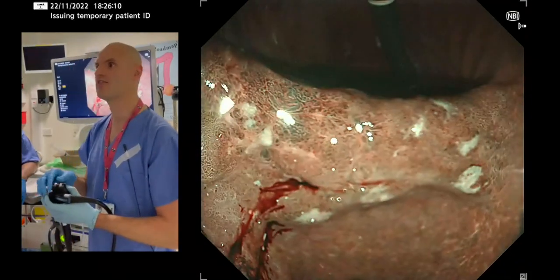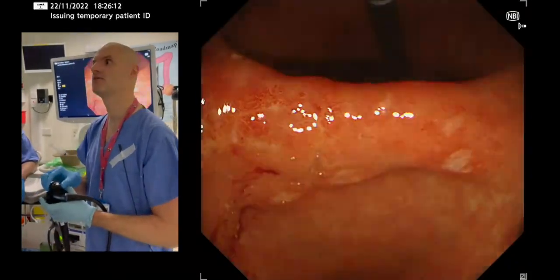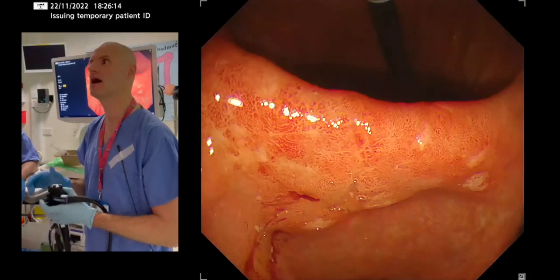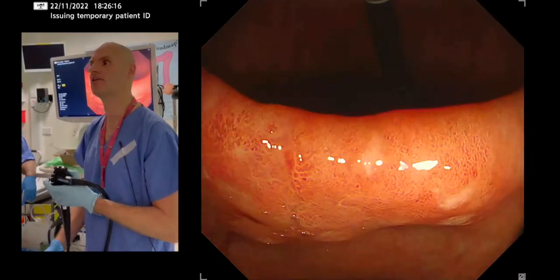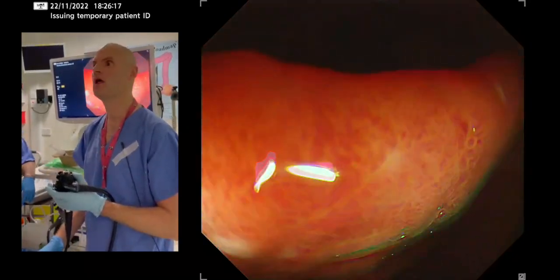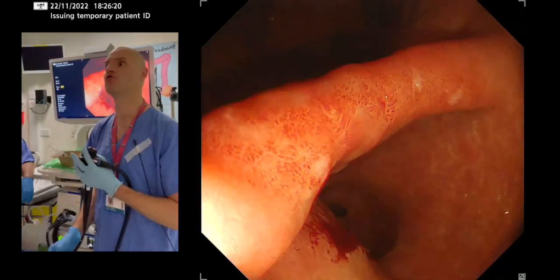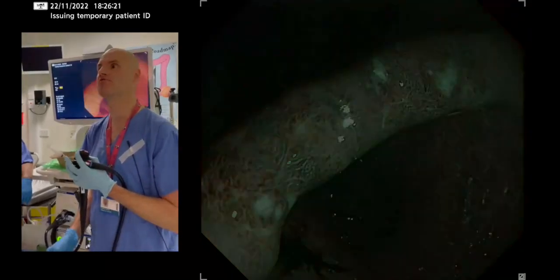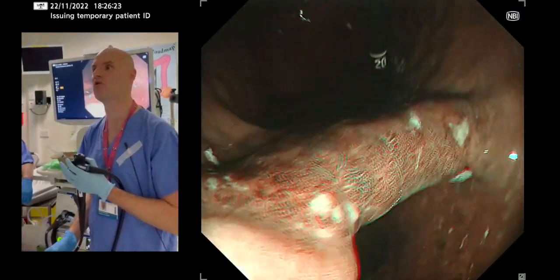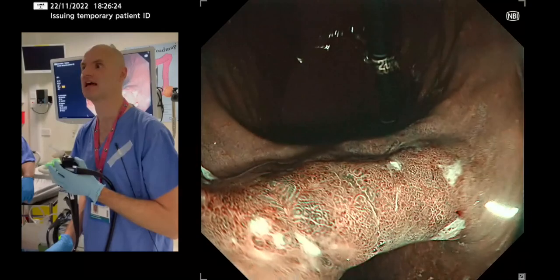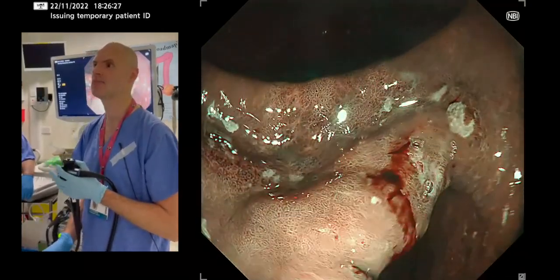Going back to white light, you could see that is certainly abnormal. But only once you put the narrow band on does one really fully appreciate that that is certainly an area of concern — and that's an early cancer right there. This patient is going to be worked up for an ESD.